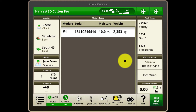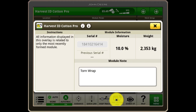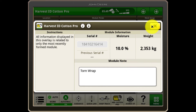Watch our dedicated video for a step by step process on how to do this. You can also select the HID Cotton Pro app from the shortcut bar to get more detail about the module most recently dropped, including serial number, moisture, weight and make any changes to notes about that module.